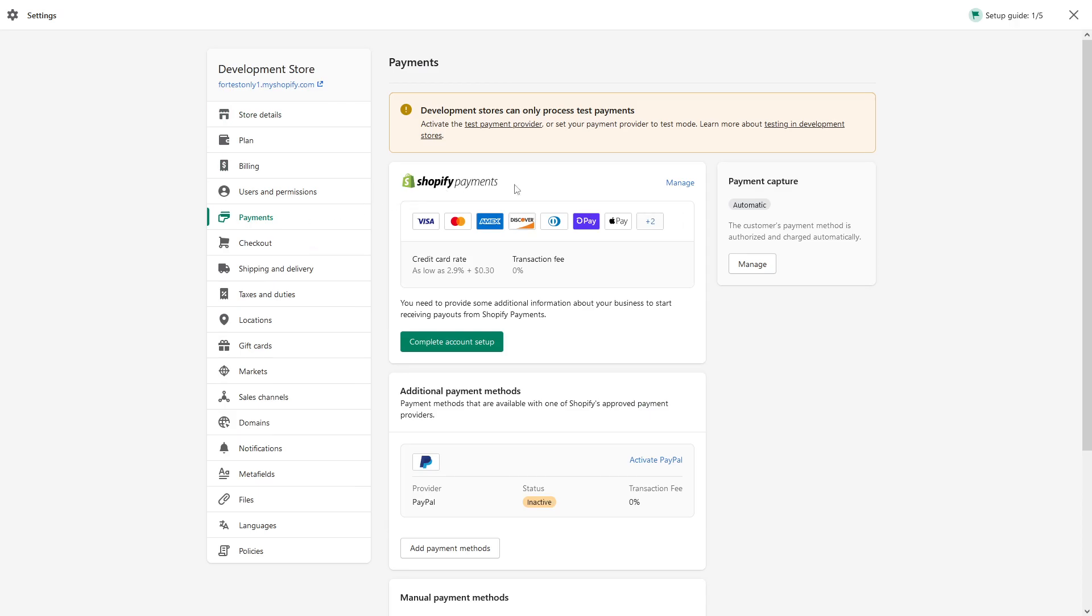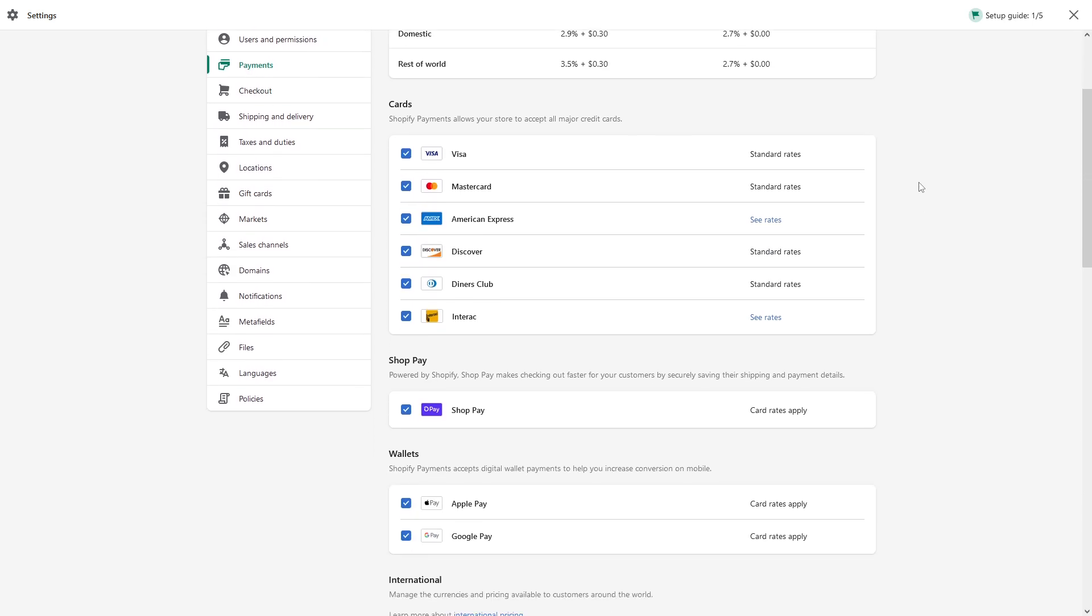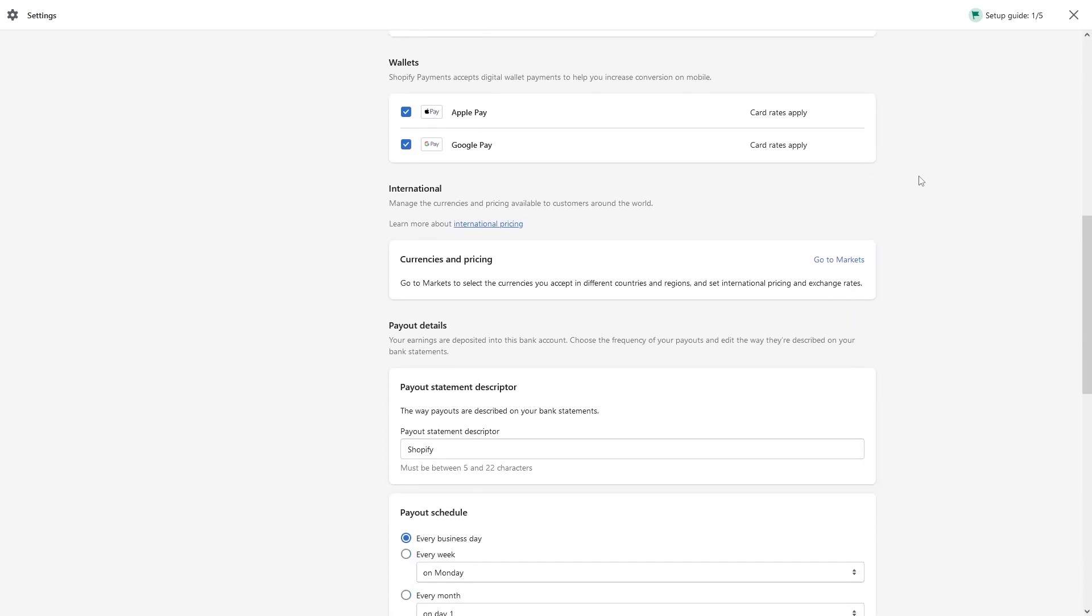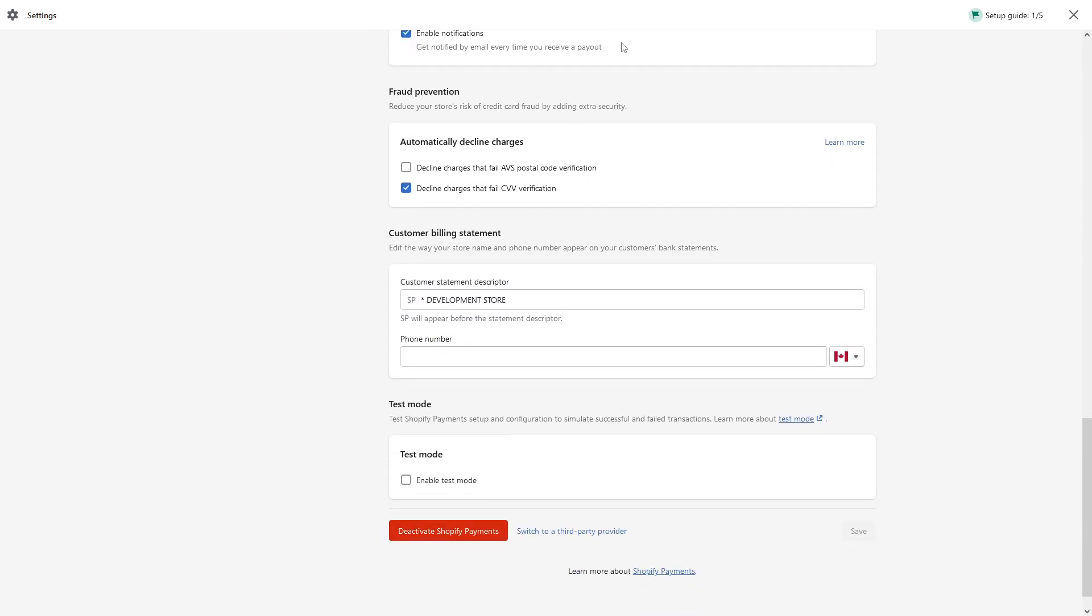Then look for Shopify payments at the top and click manage. And then scroll down where you see the section fraud prevention. And here you go.